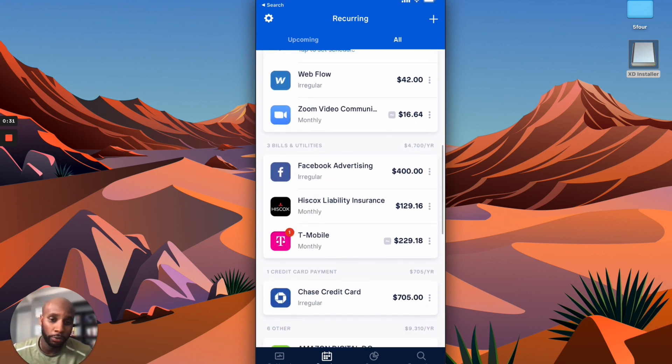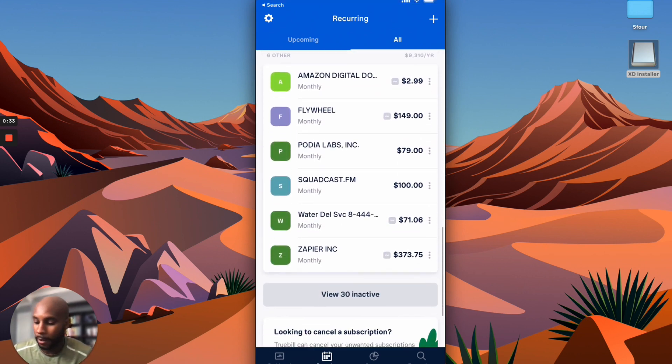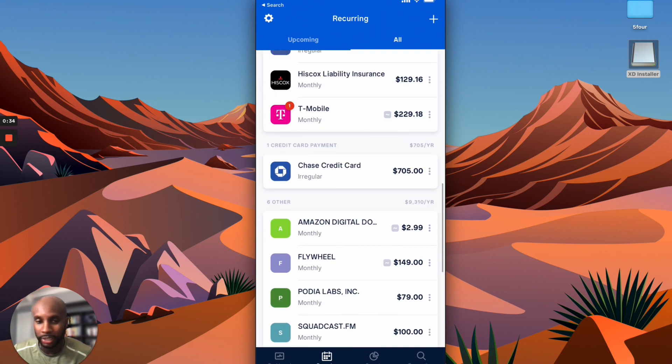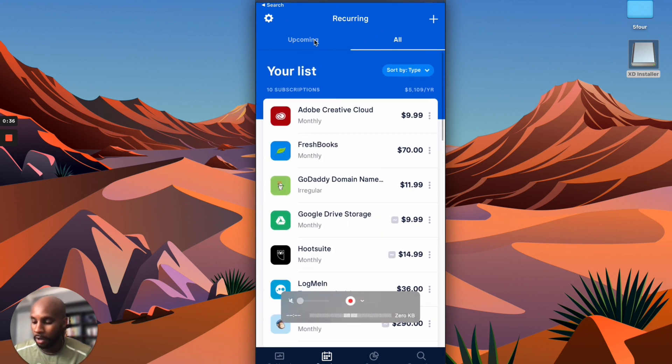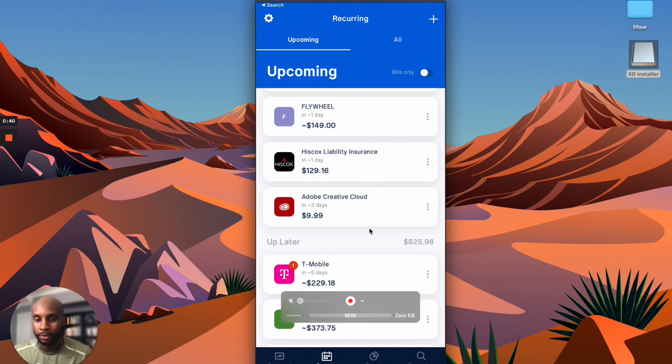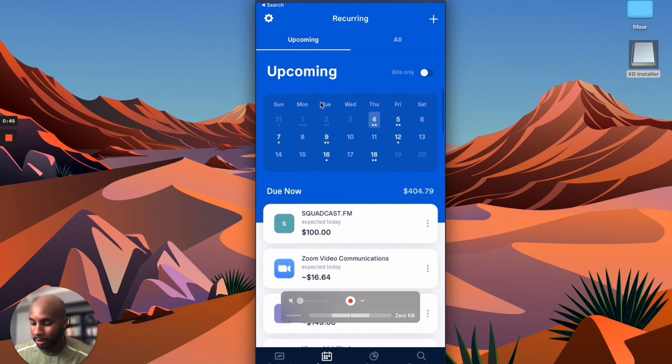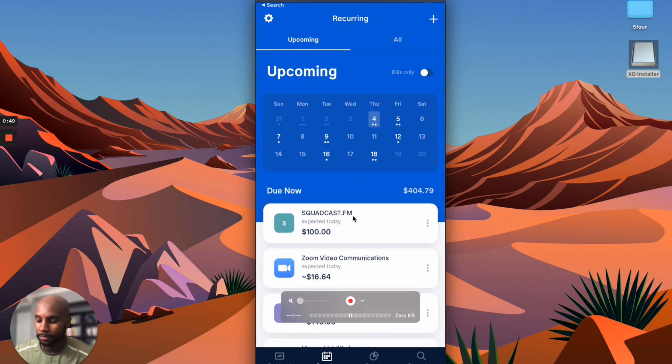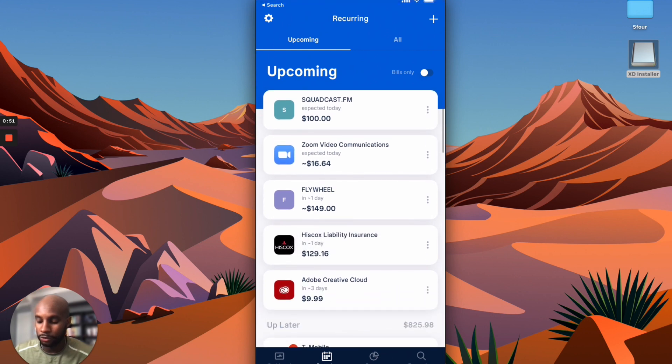So what I wanted to do was go through these different tools that we use in the business. For a quick overview, what I like to do is go into Truebill and check out this content. For example, I can see on the 4th I've got the Squadcast podcast subscription coming out. I've got Zoom, Flywheel.